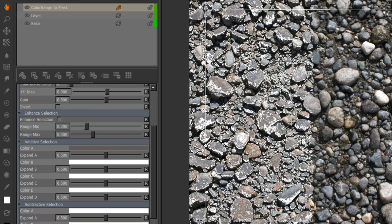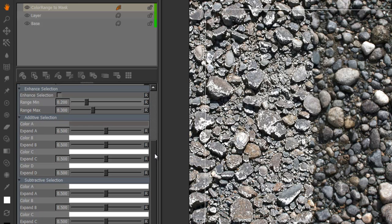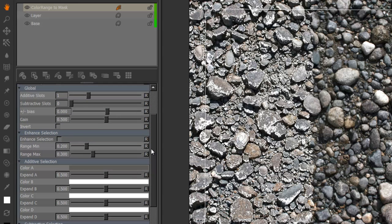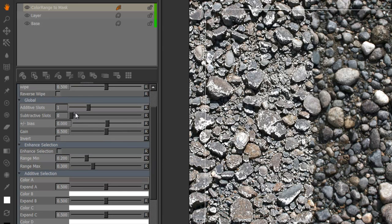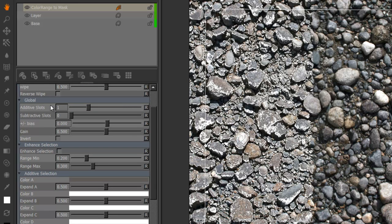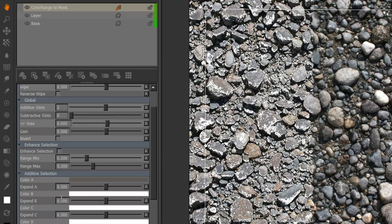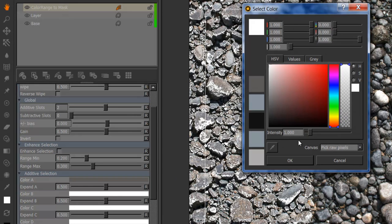So in total I've got four colors for the additive selection and another four colors for the subtractive selection. However by default only color A of the additive selection is active and that is being controlled by the additive slots up in the globals. So if you want to add more colors you set the additive slots higher and just pick away.